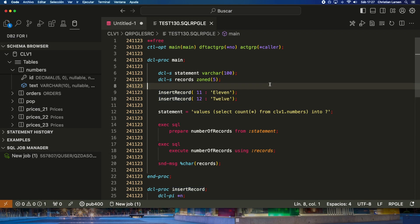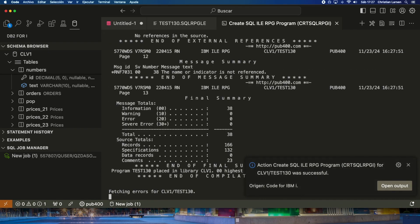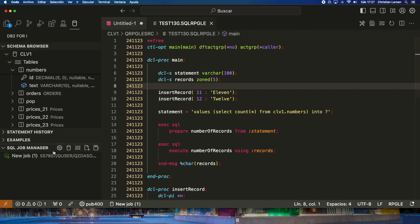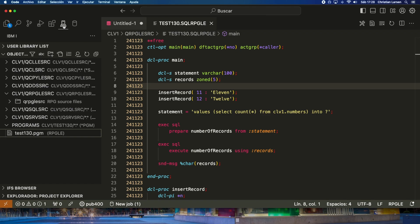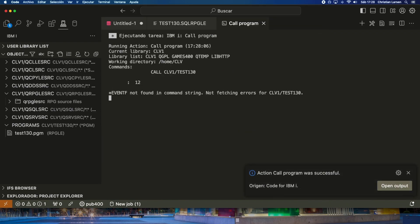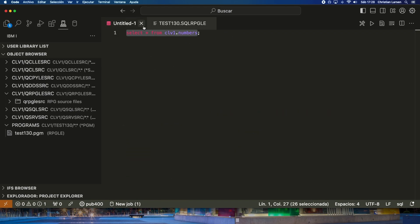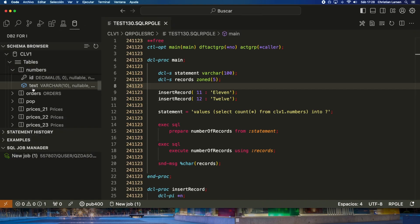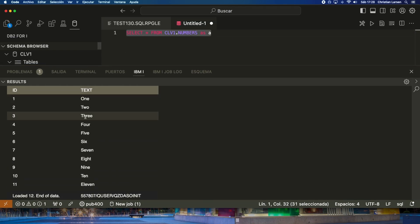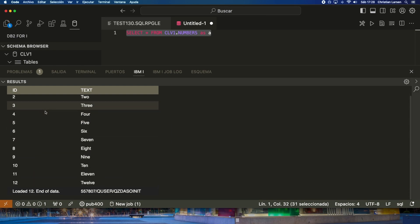Let's compile the program again and run it. Let's go to Code4i, run action, call the program — and as you see the result is now 12 because I have two more records in the table. Let's verify using DB2 for i. Let's close it, go to DB2 for i, find the table, and run view content by clicking on it. We get 12 records in the table.